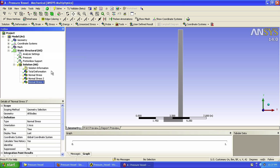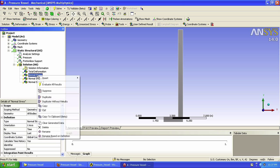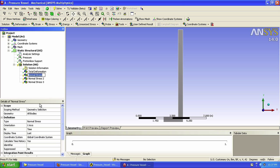Normal 1, 2, and 3 might eventually get confusing, so let's rename our stresses. Right click and select Rename.